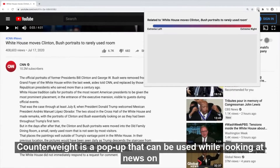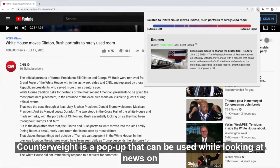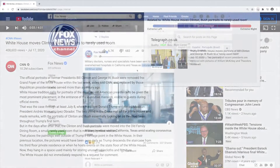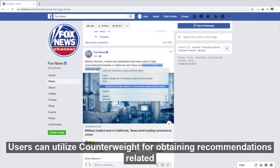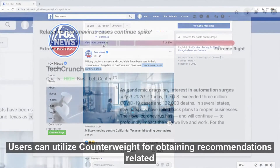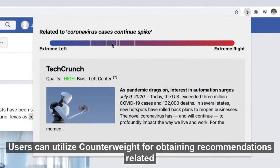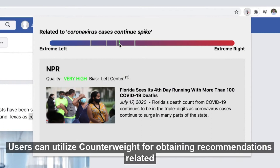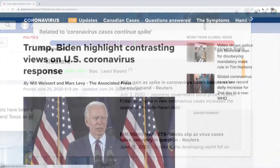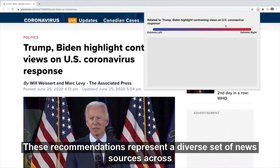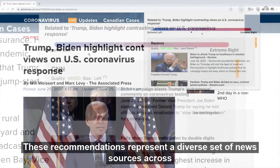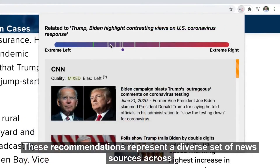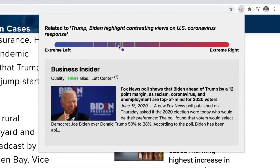Counterweight is a pop-up that can be used while looking at news on your computer. Users can utilize Counterweight for obtaining recommendations related to the current news article. These recommendations represent a diverse set of news sources across the political spectrum.